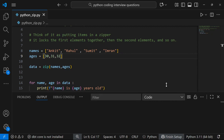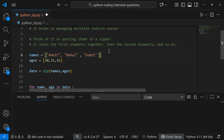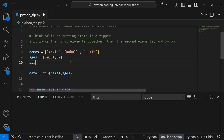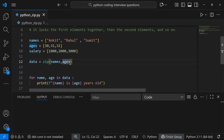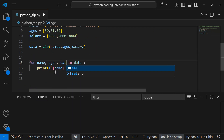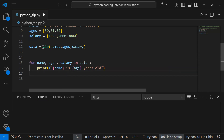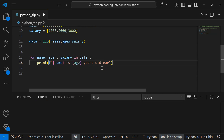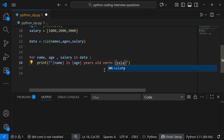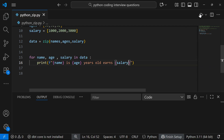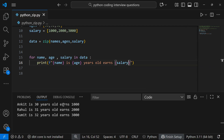You can also zip more than two lists. For example, let's add a salary list — 1000, 2000, 3000. I pass salary into the zip function as well, and unpack three variables: name, age, salary. Running this now shows Ankit is 30 years old and earns 1000, Rahul is 31 and earns 2000, and so on.